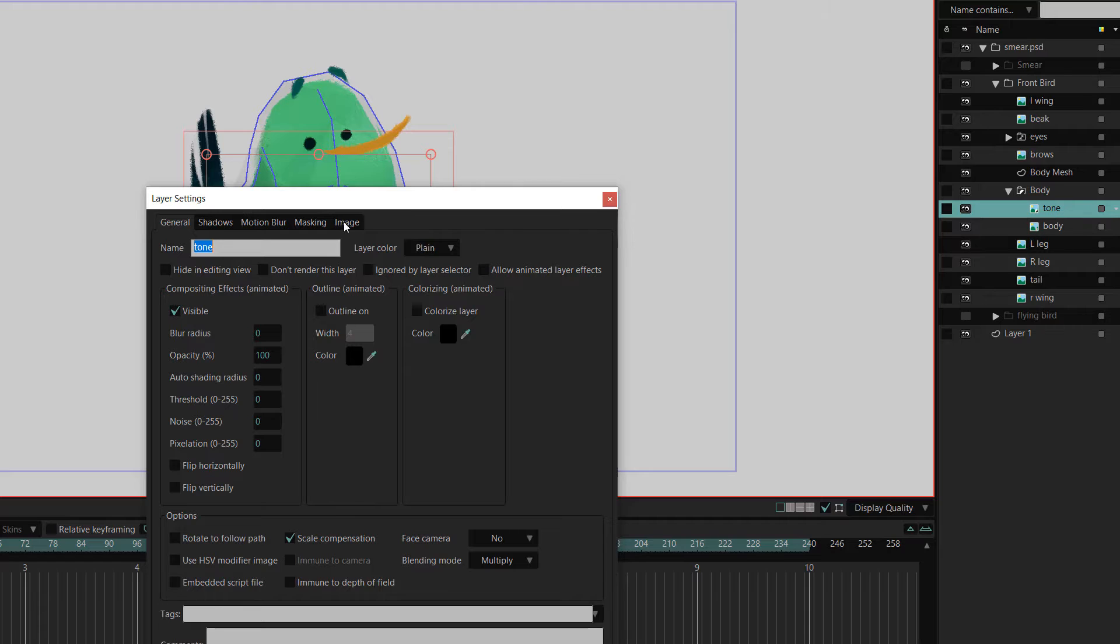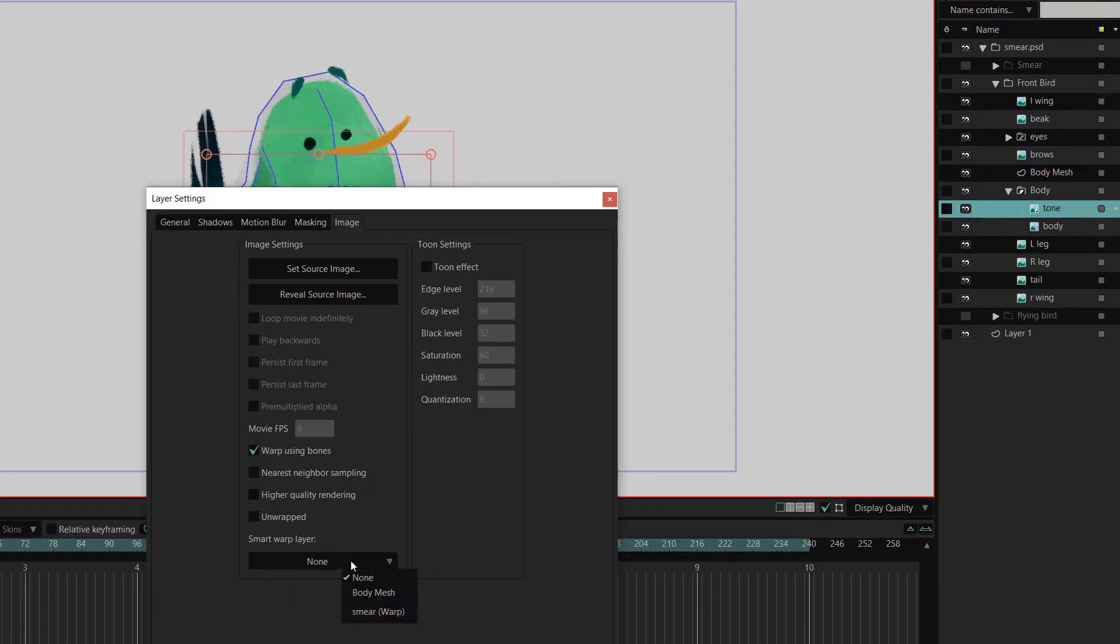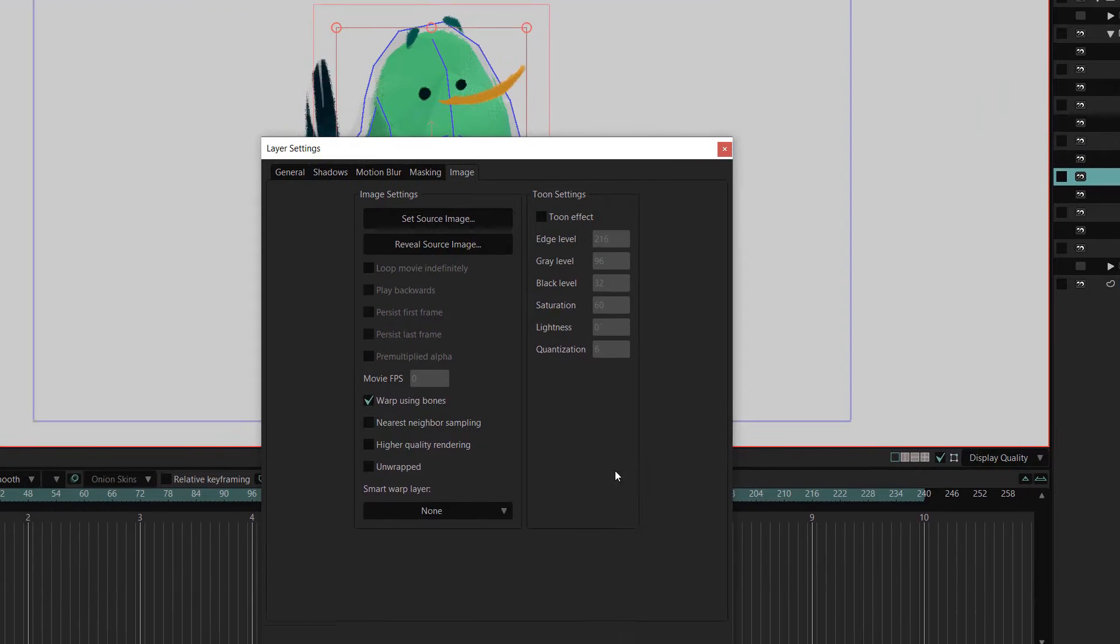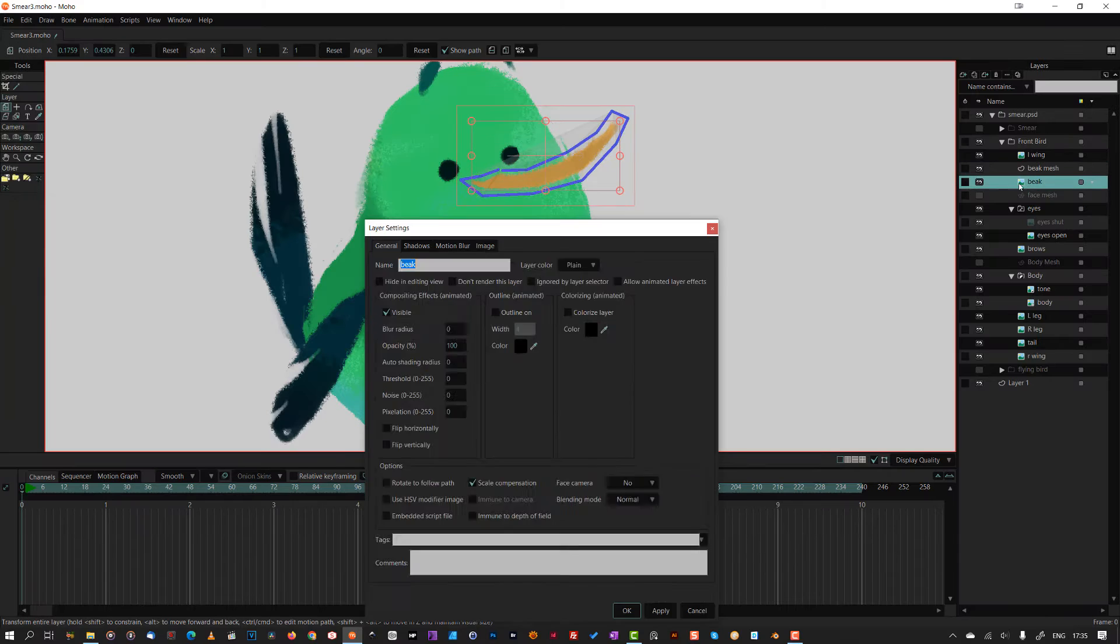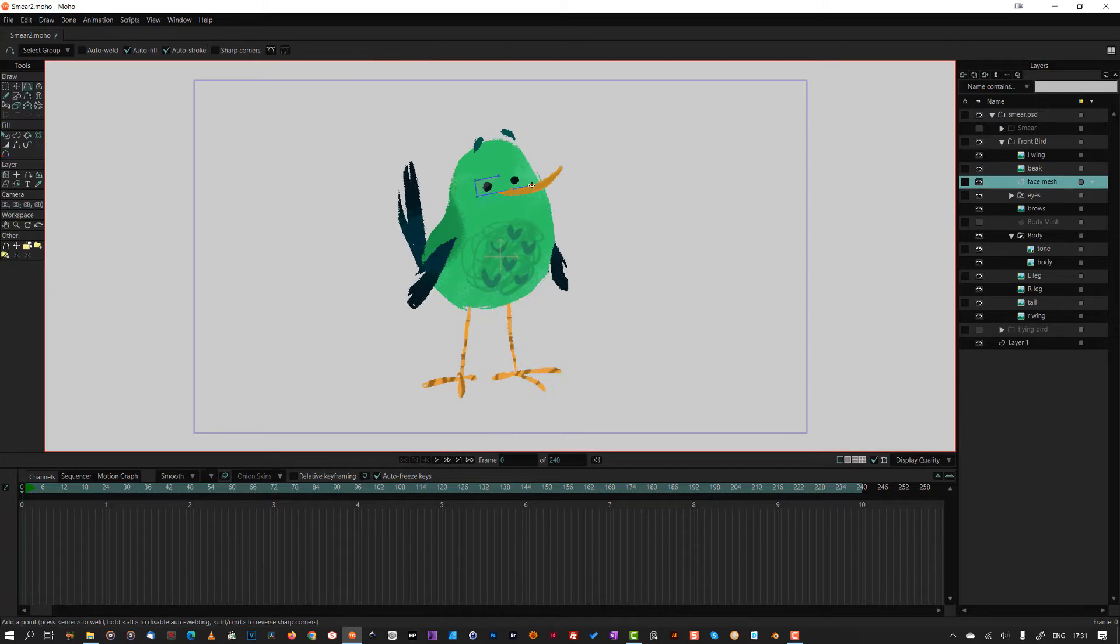I selected my body layers, went to the image tab and selected the catchily named mesh layer that I want to control those layers. I very quickly went through the rest of the model and added meshes to the face and legs.